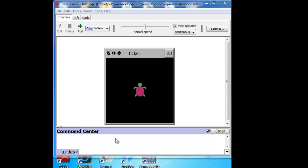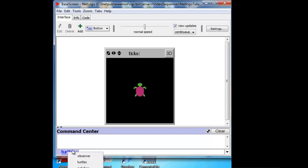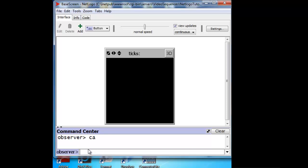Let's create a green fish. But if you have some stuff left over, perhaps a turtle or two, the way to start all over is to send the observer a clear all command — CA for short — and everything starts anew.